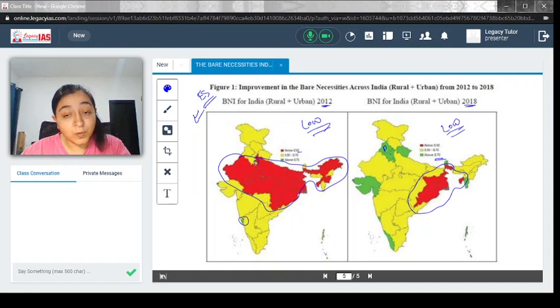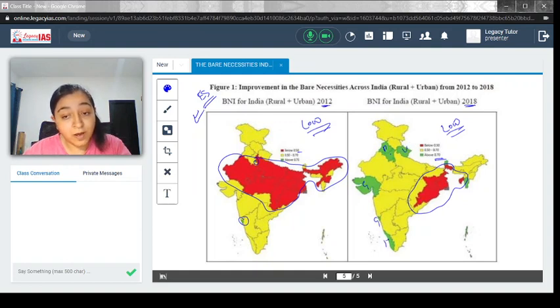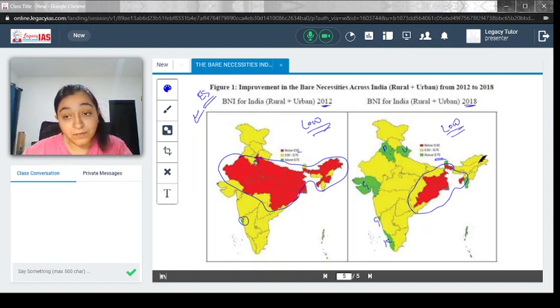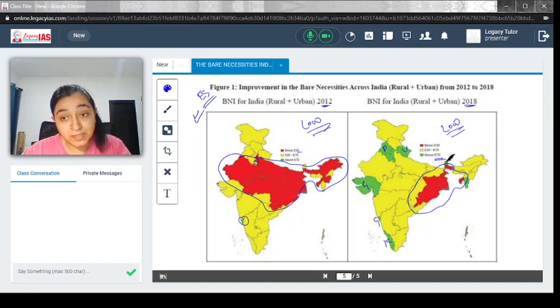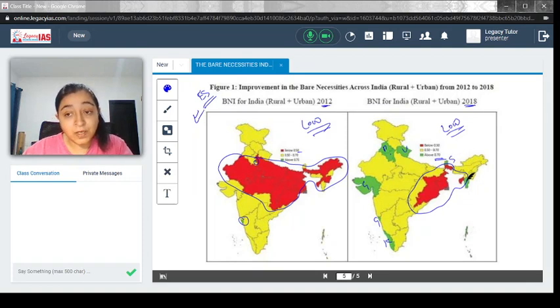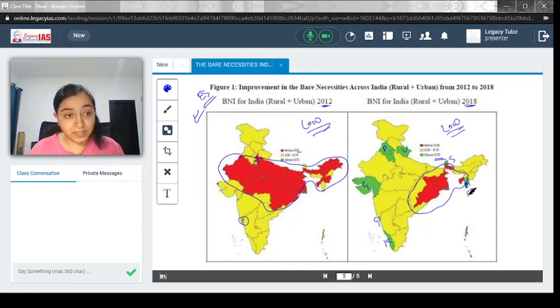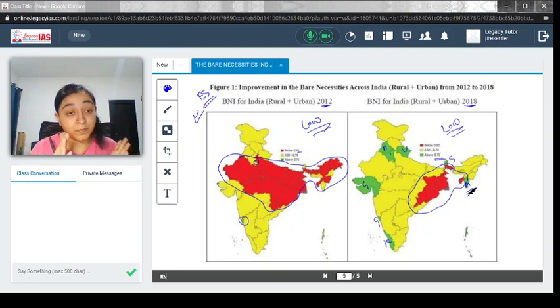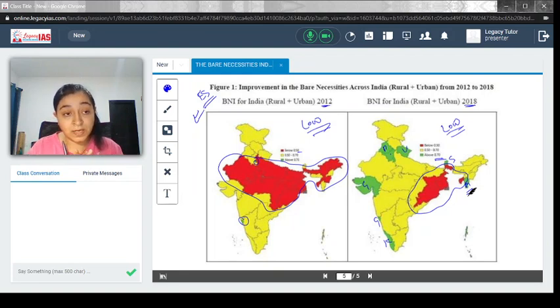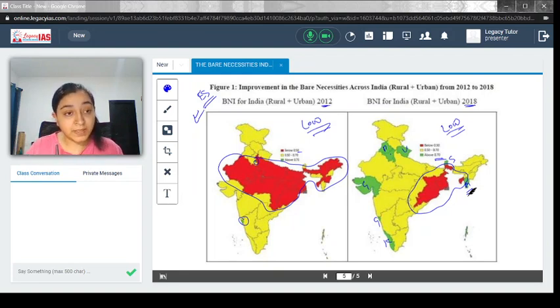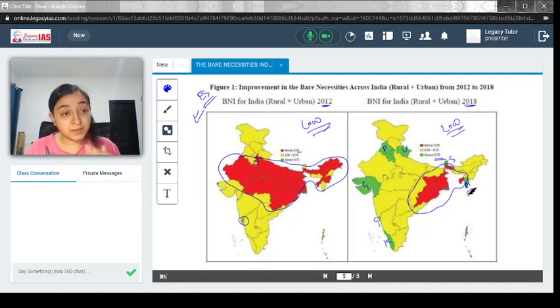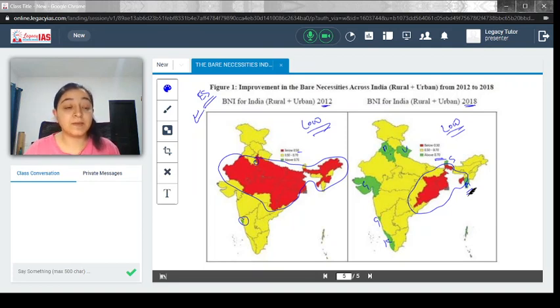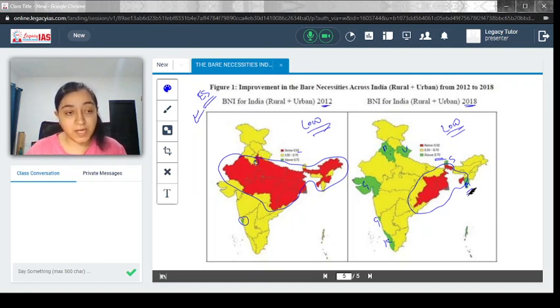You see Punjab, Haryana, Uttarakhand, Gujarat, Goa, Kerala, Sikkim, and Mizoram. All these states have actually come up to a state where the Bare Necessities Index, or the accessibility to housing, drinking water, sanitation, and hygiene has improved.